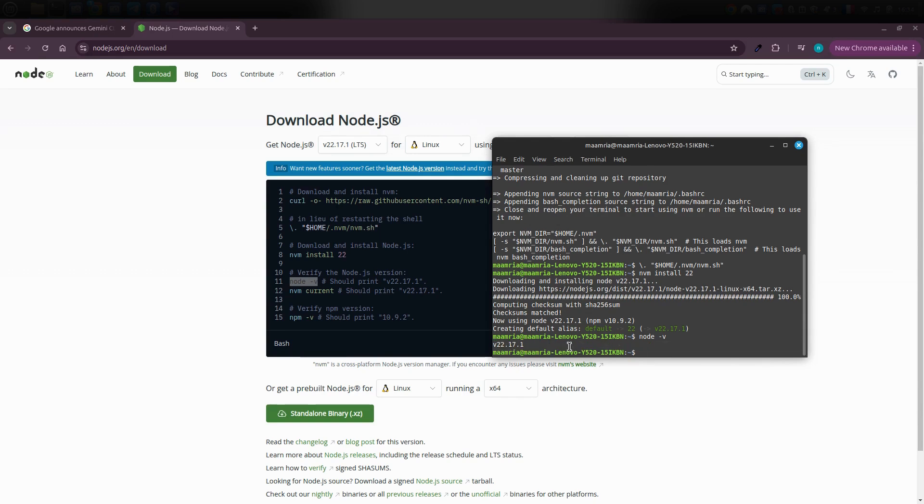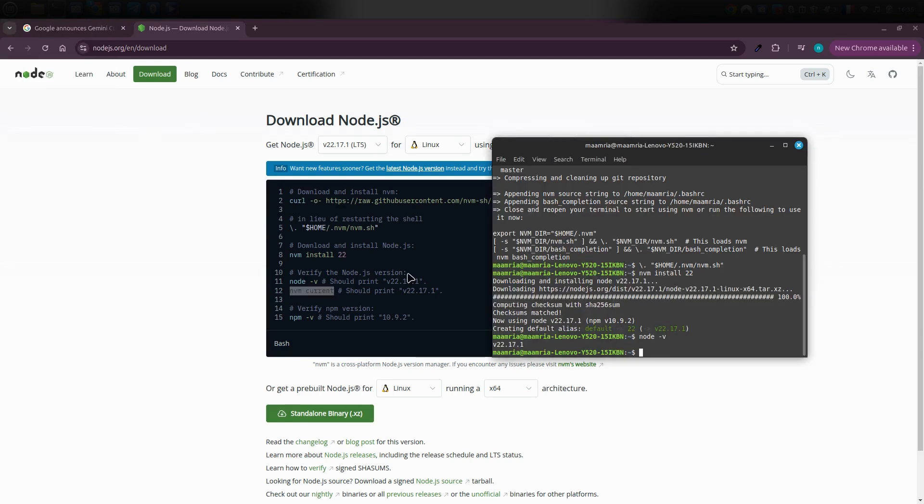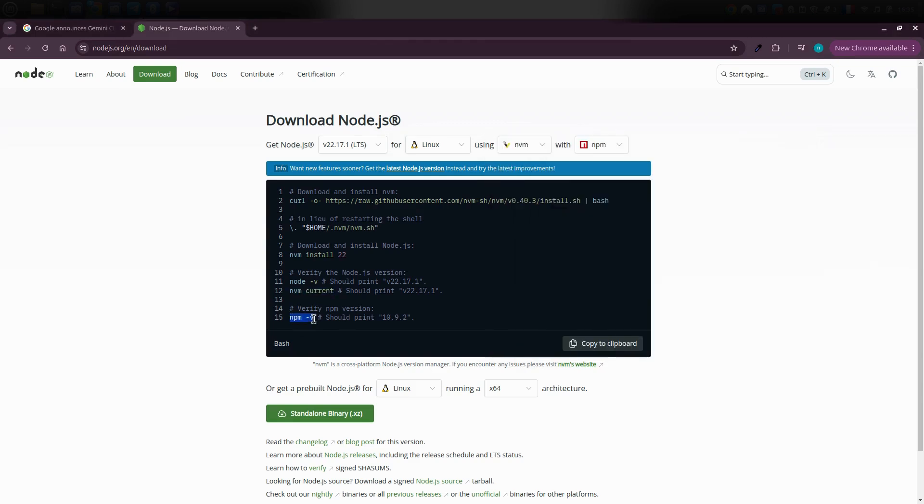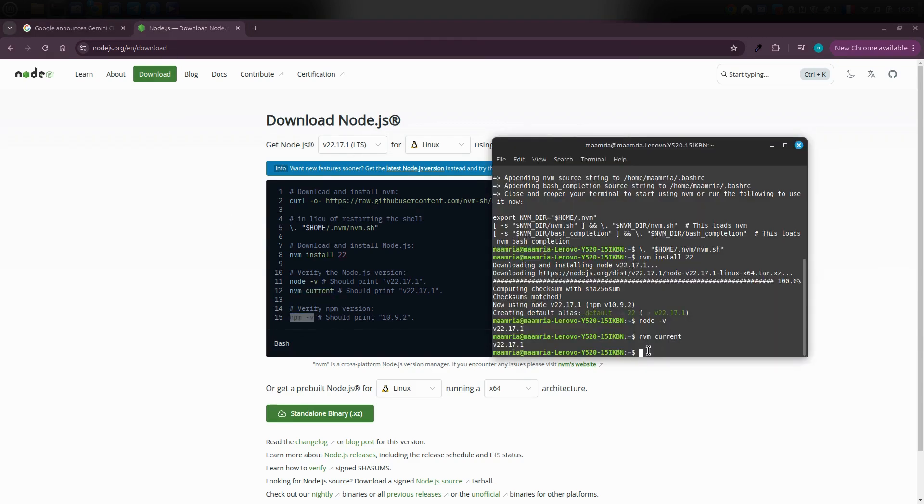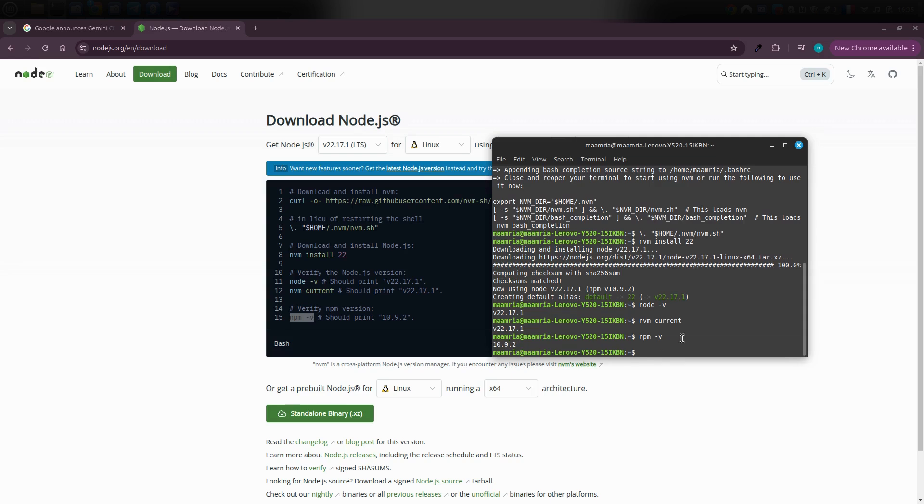After that, check your installed NVM version by running NVM current or a similar command. It should return something like version 22.17.0. Then verify your NPM version by copying the appropriate command into the terminal and you should see something like 10.9.2. That means everything is working fine and Node.js is properly set up on your device.